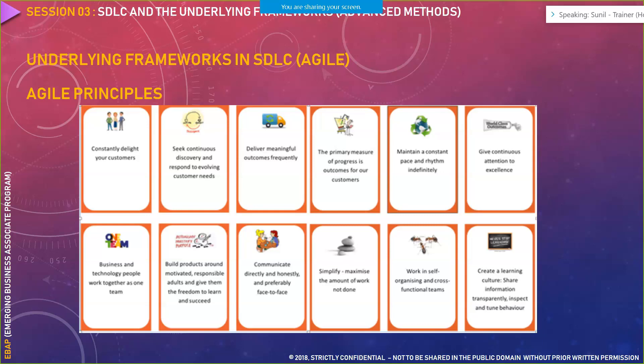The second principle is: seek continuous discovery and respond to evolving customer needs. Since the product is evolving in an agile environment, you have to continuously discover improvement areas. If a customer is asking for a particular feature, you should first understand why. As a business analyst, if your customer is asking for X, you do not need to accept it as X. You have to brainstorm and cross-question your customer: 'Why do you want this X?' If the answer is justified and adds value to the product, you accept it. Otherwise, don't accept it — it's your responsibility to assess whether what the customer is asking is justified, logical, or valuable.